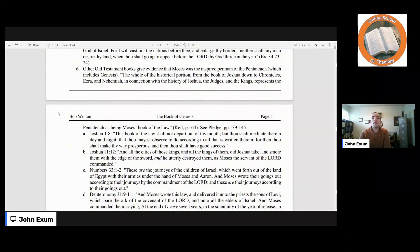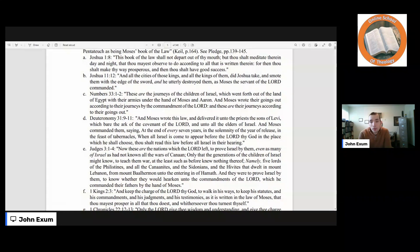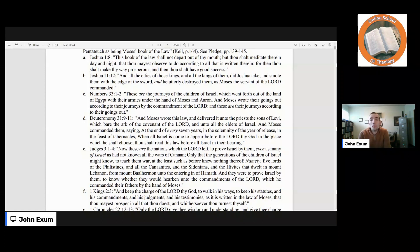Other Old Testament books give evidence that Moses was the inspired penman of the Pentateuch, which includes Genesis. The whole of the historical portion from Joshua down to Chronicles, Ezra, and Nehemiah — in connection with the history of Joshua, the judges, and the kings — represents the Pentateuch as being Moses' book of the law. Joshua 1:8 says, 'This book of the law shall not depart out of thy mouth; that thou shalt meditate therein day and night, that thou mayest observe to do according to all that is written therein. For then thou shalt make thy way prosperous and thou shalt have good success.' Joshua 11:12 says all the cities of those kings, Joshua took and smote them with the edge of the sword and utterly destroyed them, as Moses the servant of the Lord commanded. Numbers 33:1–2 says Moses wrote their goings out according to their journeys by the commandment of the Lord.